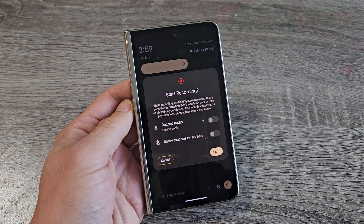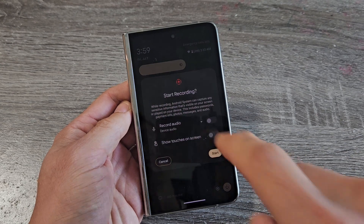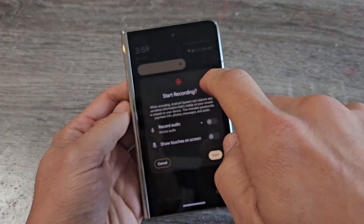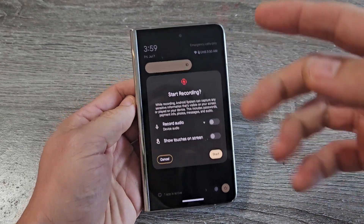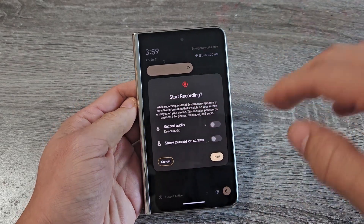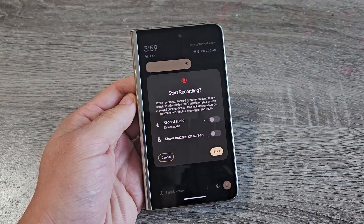Here's the Google Pixel Fold. I'm going to show you how to use the screen recording feature. It's a built-in screen recording feature, so you can record whatever is on the screen.